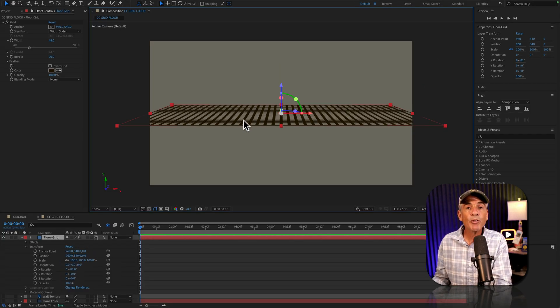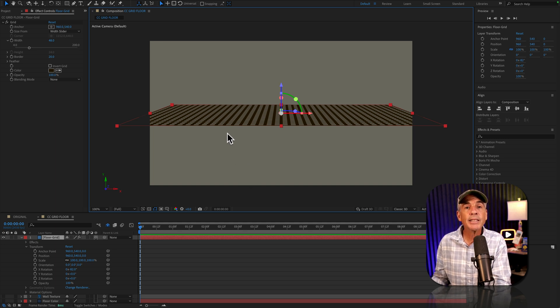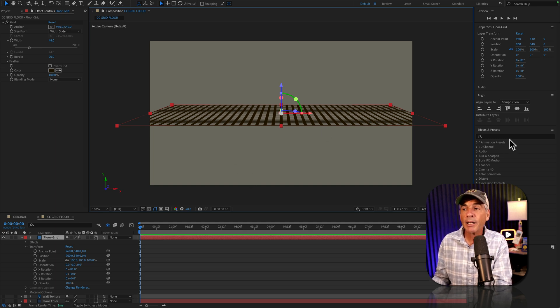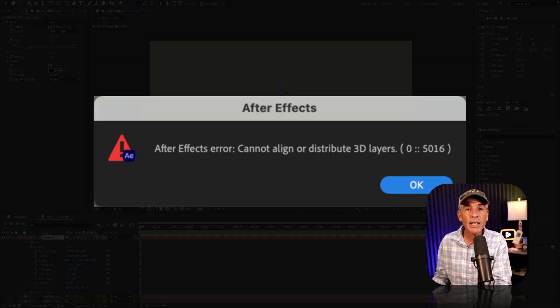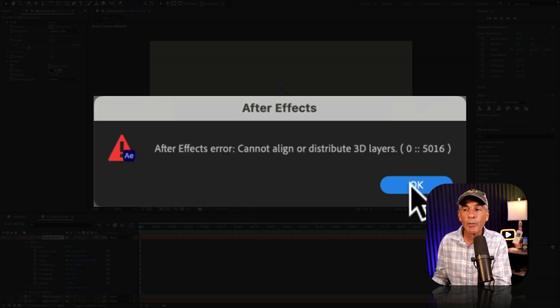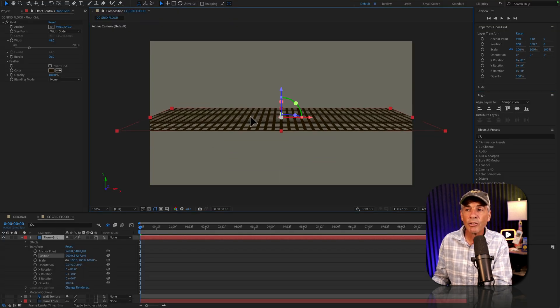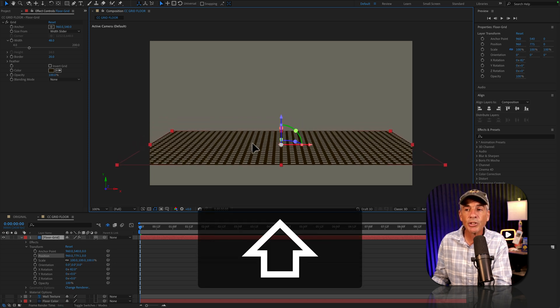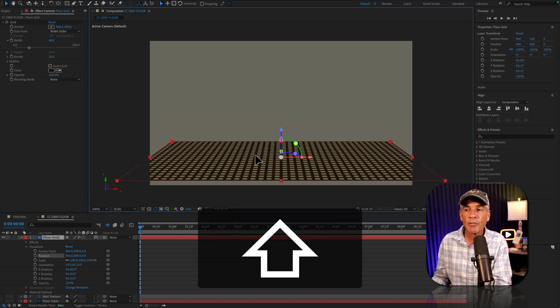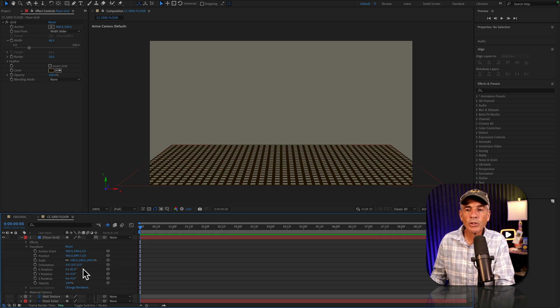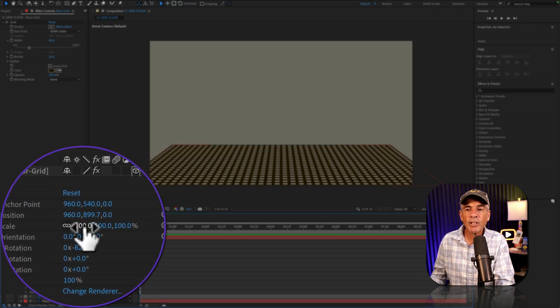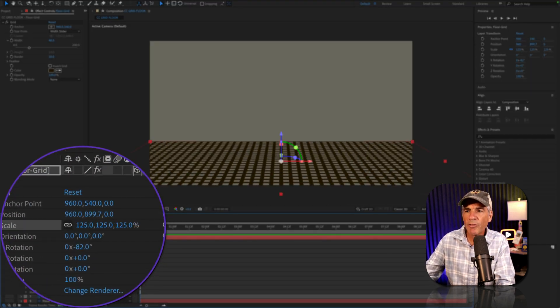I'm going to move the grid to the bottom of the composition. And just as an FYI, if you try to use the align panel on 3D layers, you are going to get an error message. So I'll just click and drag down. I'm going to hold the shift key just to make sure it doesn't go left to right. There is some space on the side of the floor. So I'm just going to increase the scale property to 125.